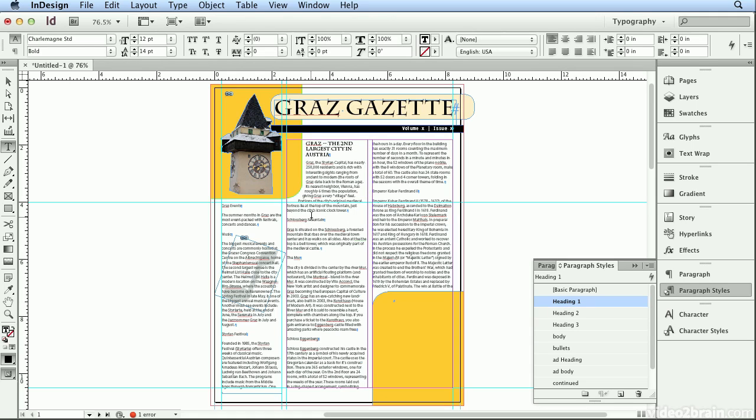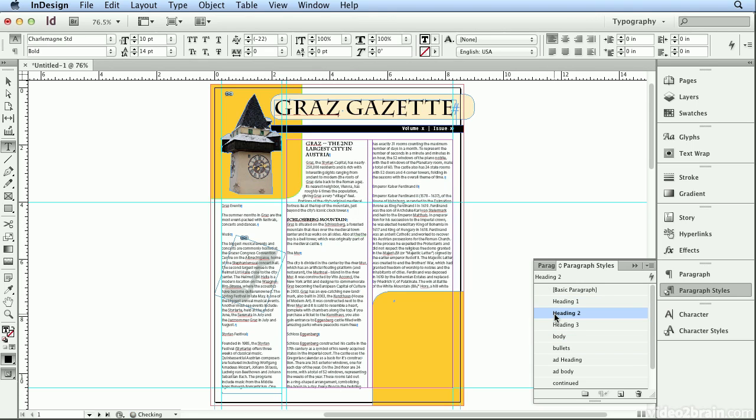I'll click on the Schlossberg mountain and click on heading 2. If a style is being applied to only one line, there's no need to highlight.